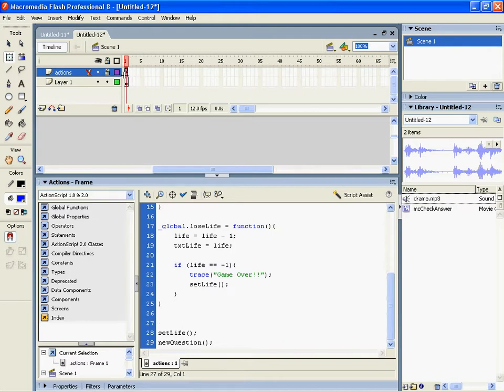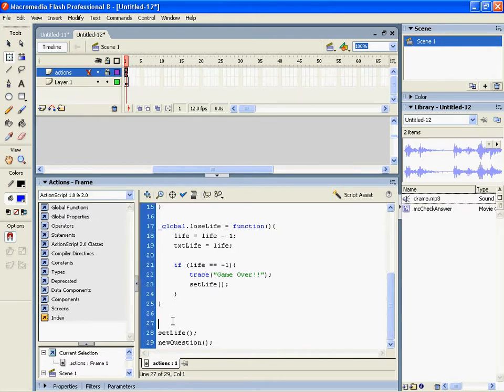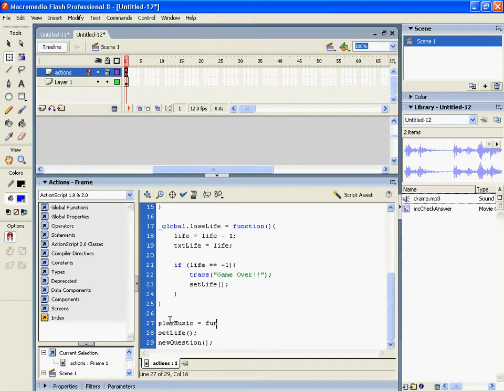In the actions layer I'm going to head over and create a new function called playMusic. And this is a function.